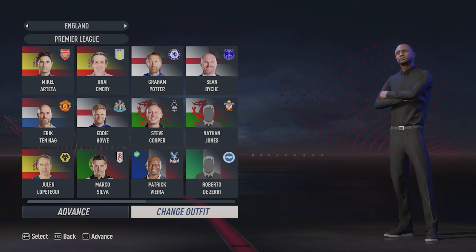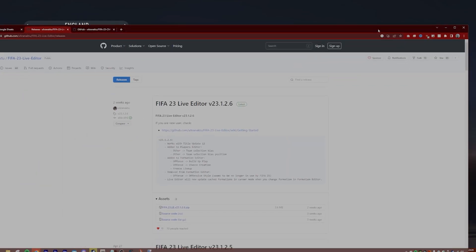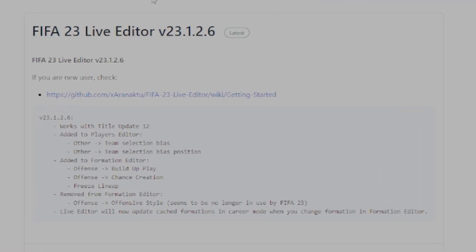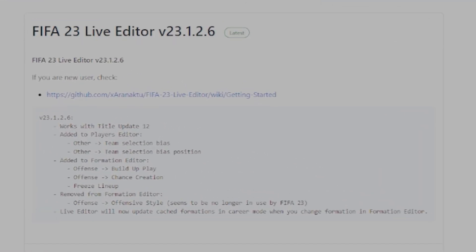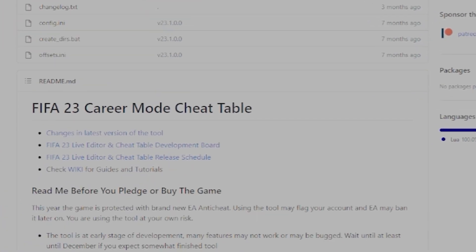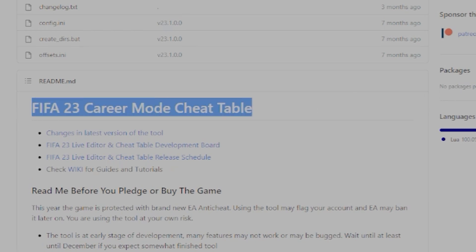The first thing we need to do is make sure we have both the career mode cheat table and the live editor installed. The links to this are in the description below. Just install the live editor and then after you've done that, open the career mode cheat table.